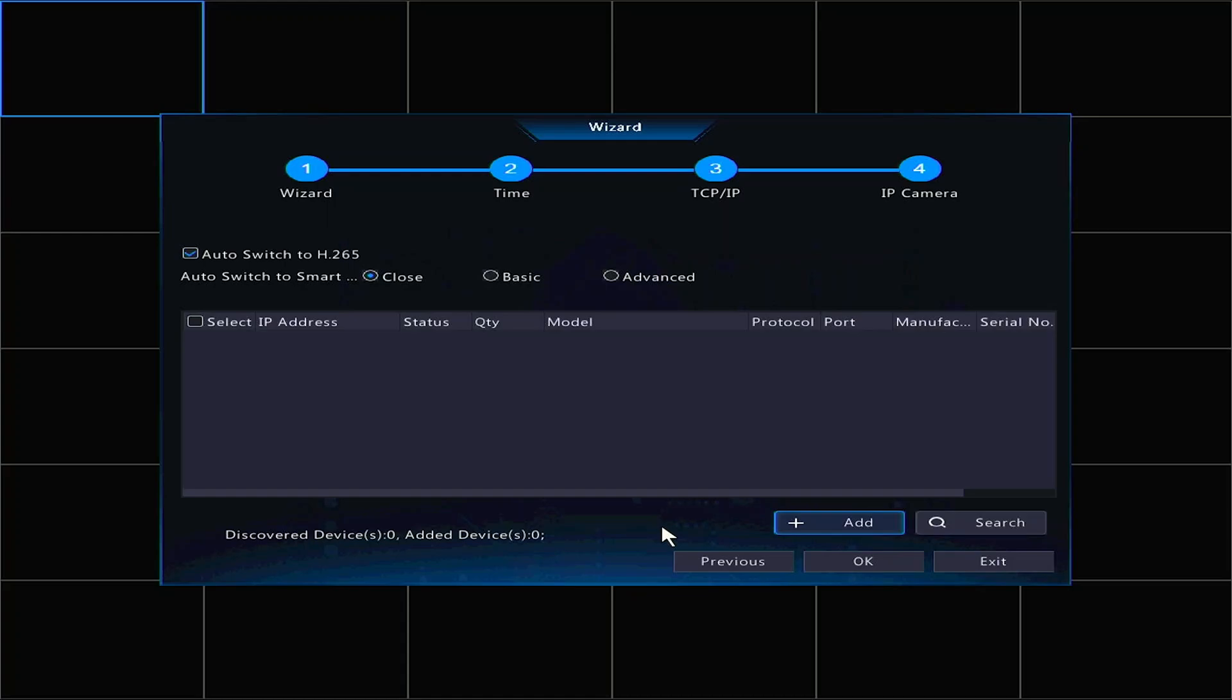This is the IP camera section. If you have any IP cameras on the network, they will appear here and you can add them. If you're following along with the video and you don't have any cameras plugged in yet, we can skip this and click OK.